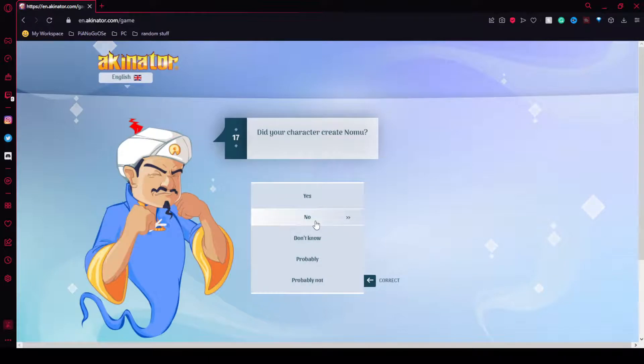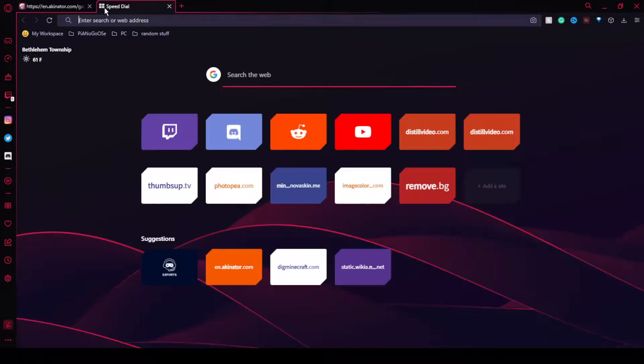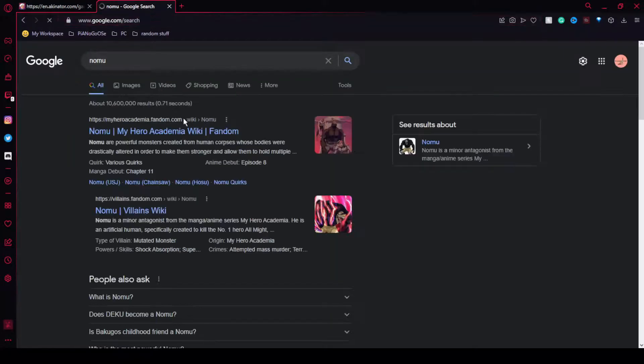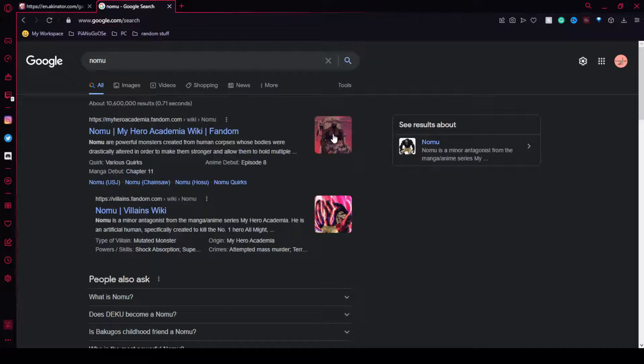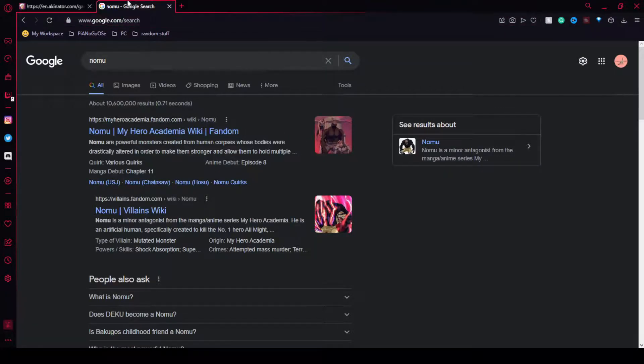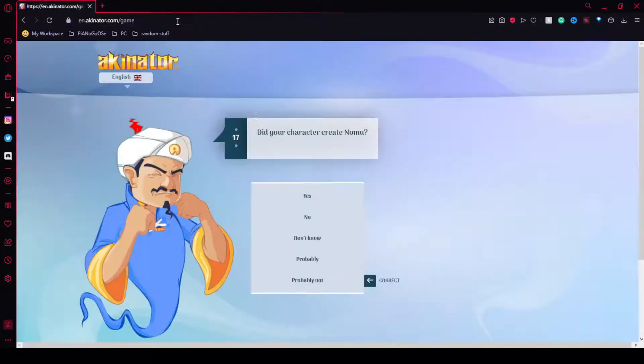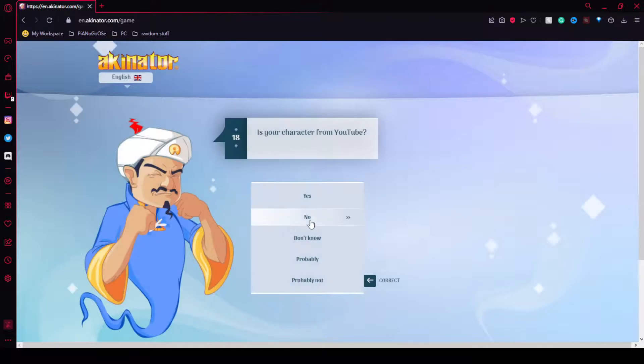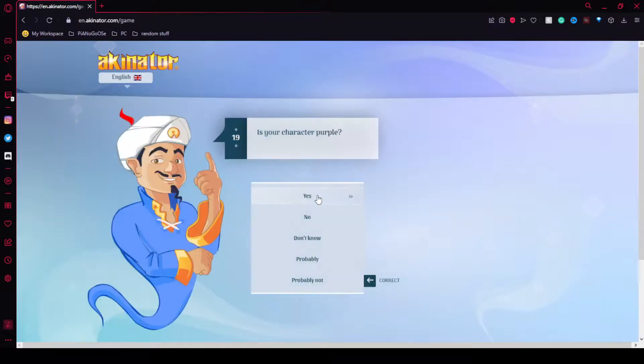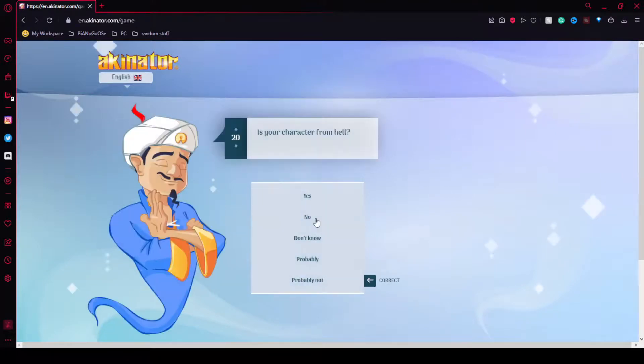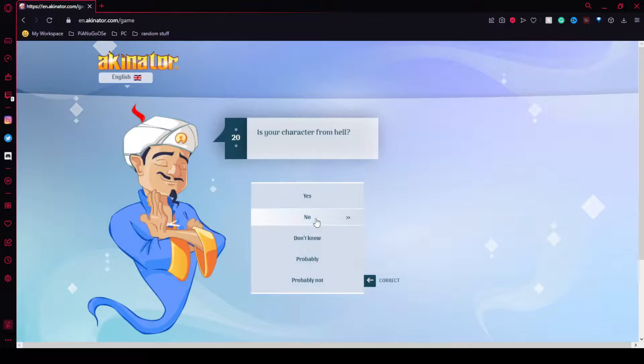Who the heck is Nomu? What is Nomu? Oh, I don't watch My Hero. No. No. No. Yes. No. I'm not in Noodle Animations.